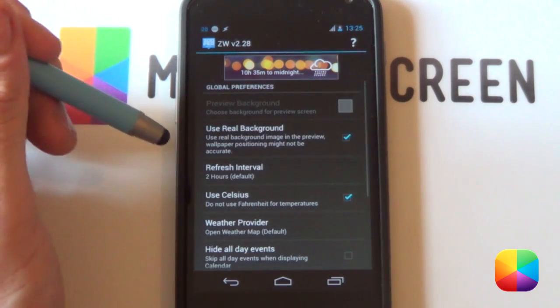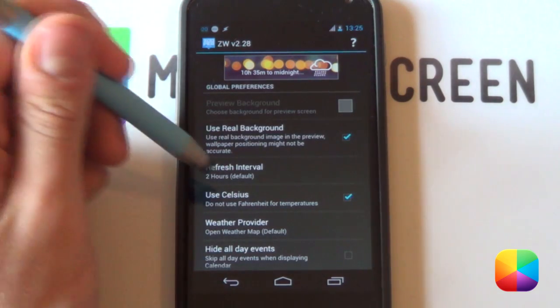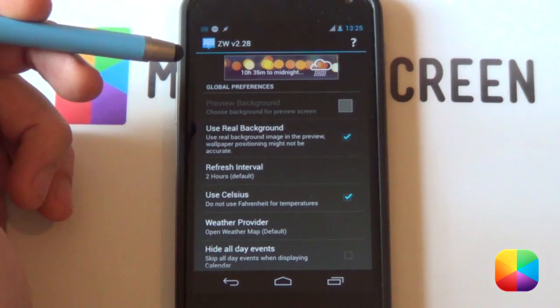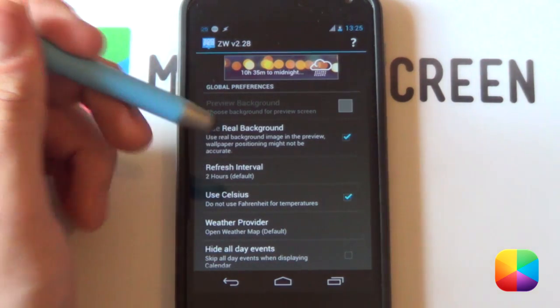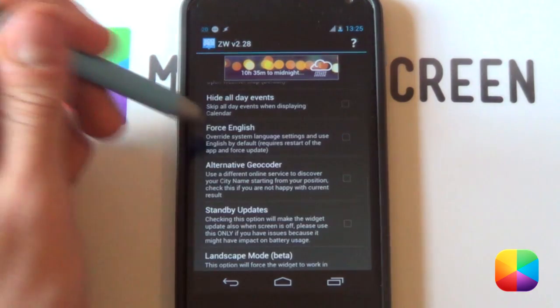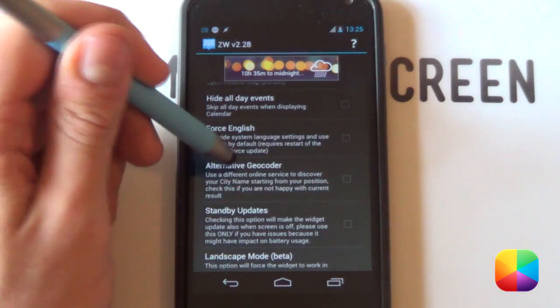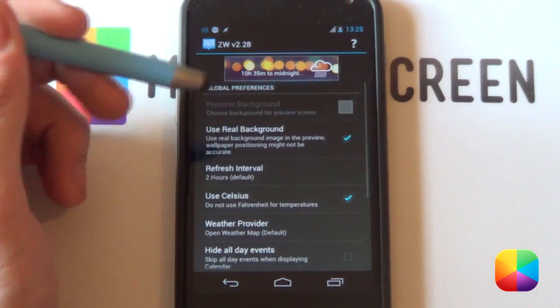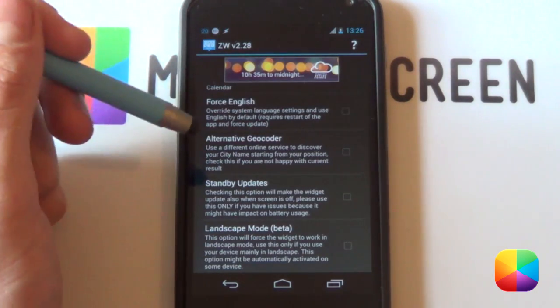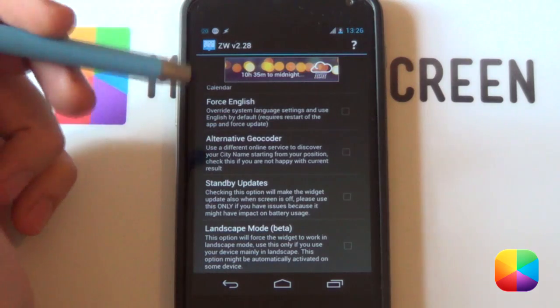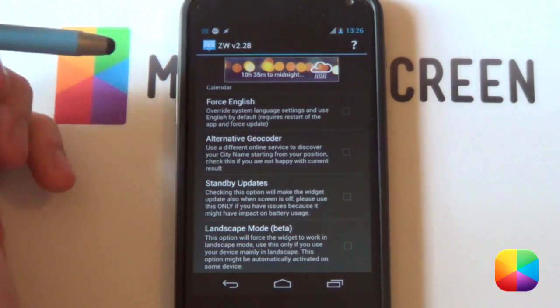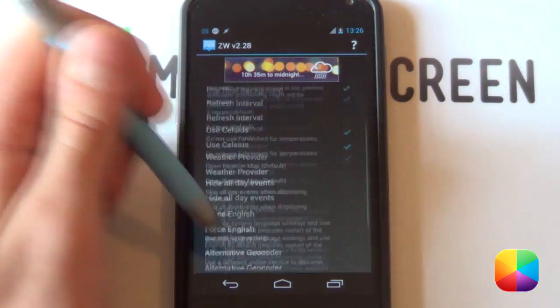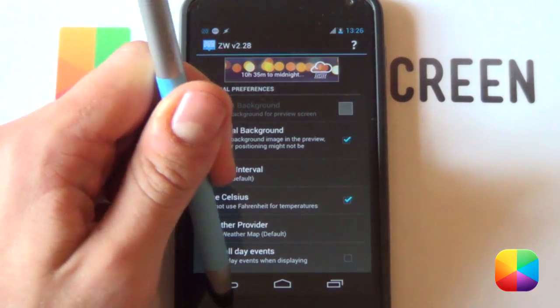Finally you have your global preferences. So these options say if you want to use Celsius instead of Fahrenheit, or your refresh interval. So if you want to save some battery, and it also has a few more extra options here that you can play around with, such as an alternative geocoder, which you would probably enable if your online services aren't working to find your city. So that's enough for these global preferences.